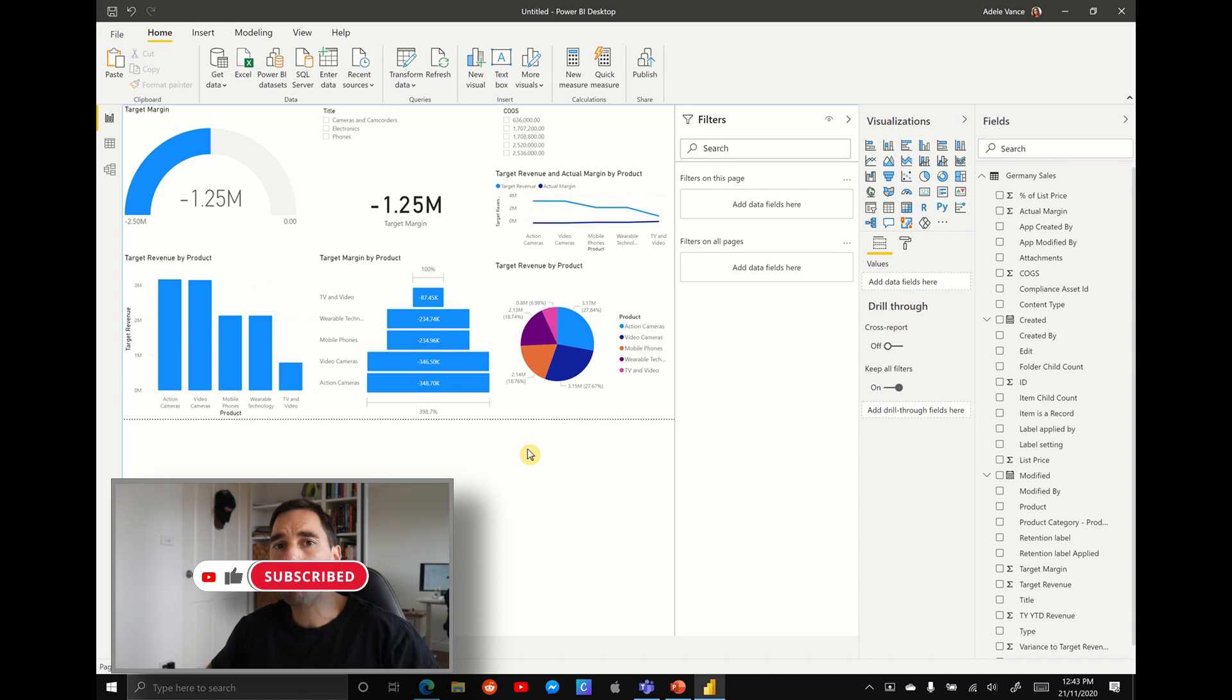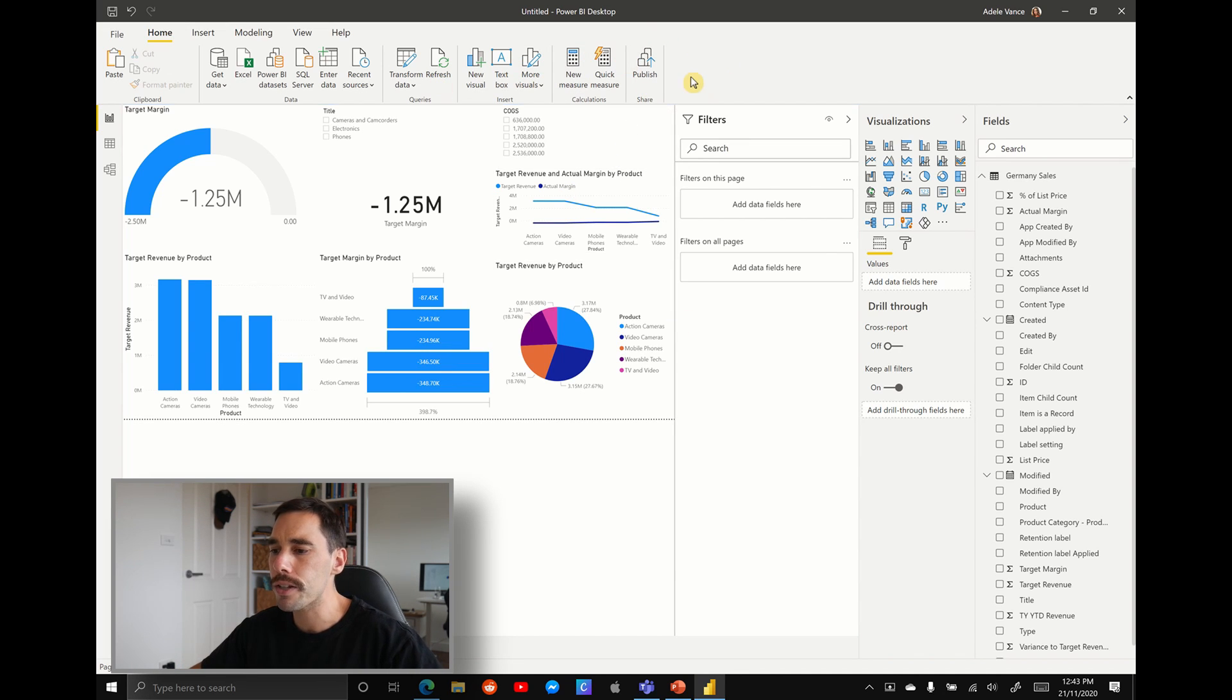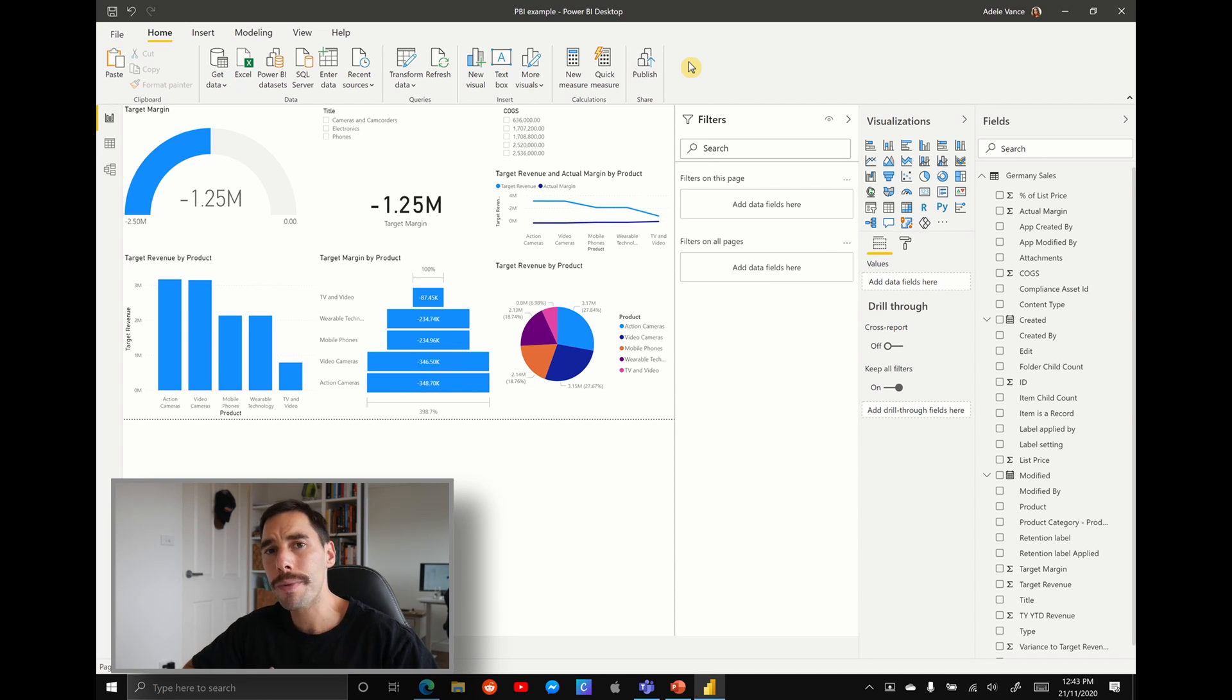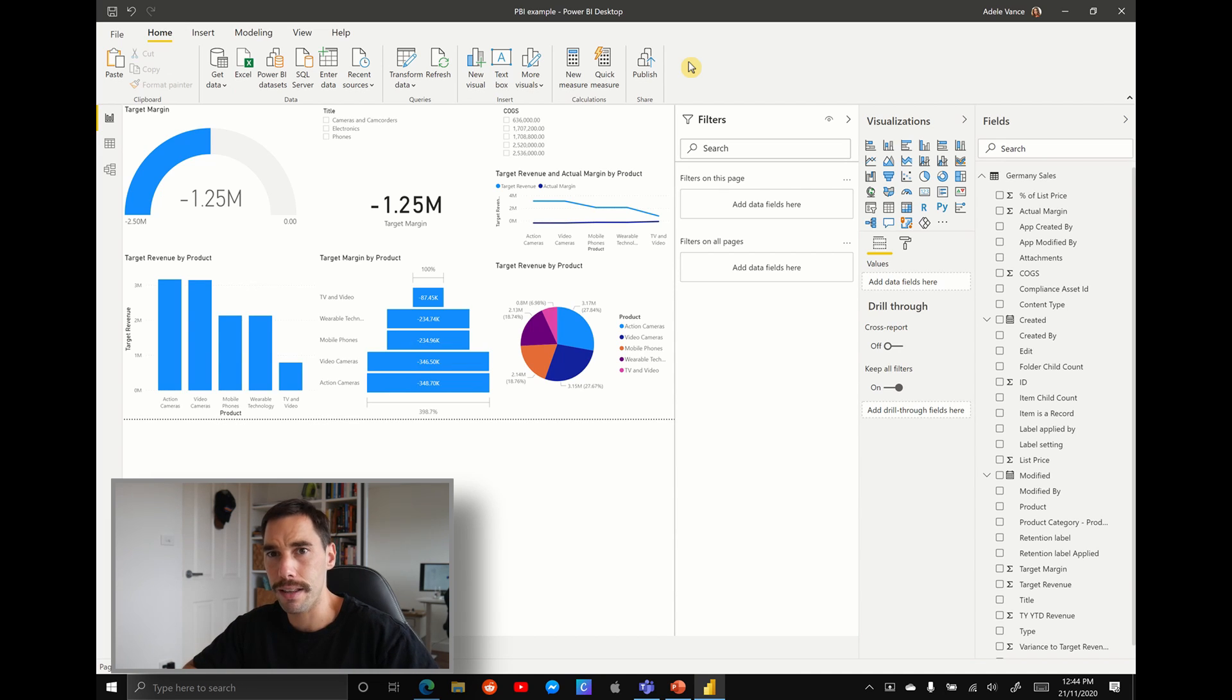To publish it back to Microsoft Lists, all we have to do is, in Power BI, along the ribbon here on the right-hand side, you have the publish option. One thing I'll give you before you hit publish is that when you save your Power BI, I'd recommend saving it back to the Teams site so that everything lives in the cloud, so you can access and edit the data from anywhere.